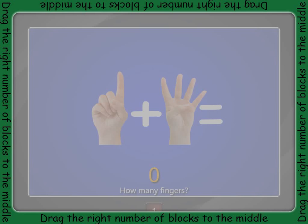Count the fingers on each hand. How many fingers are there in total? Drag the same number of blocks into the middle.